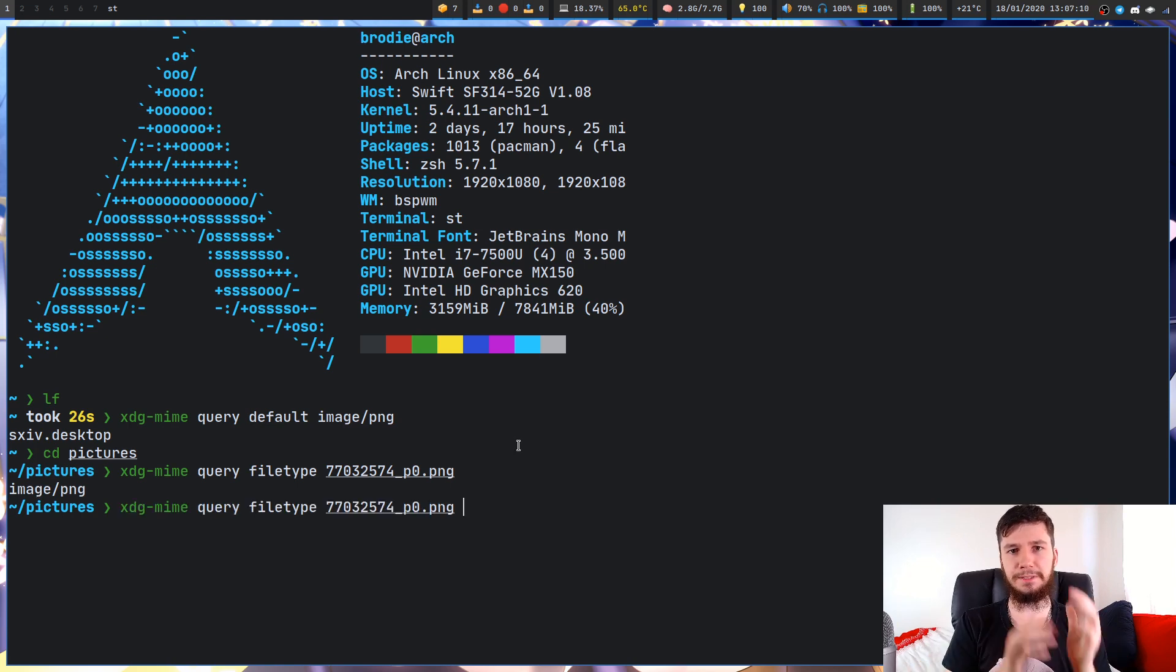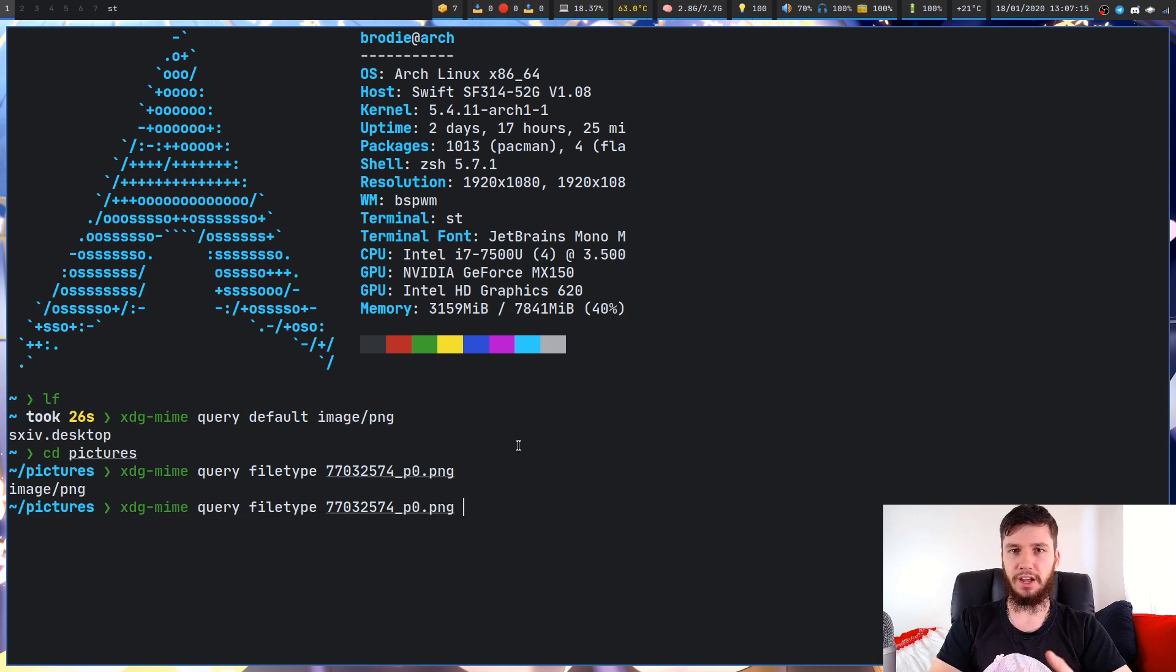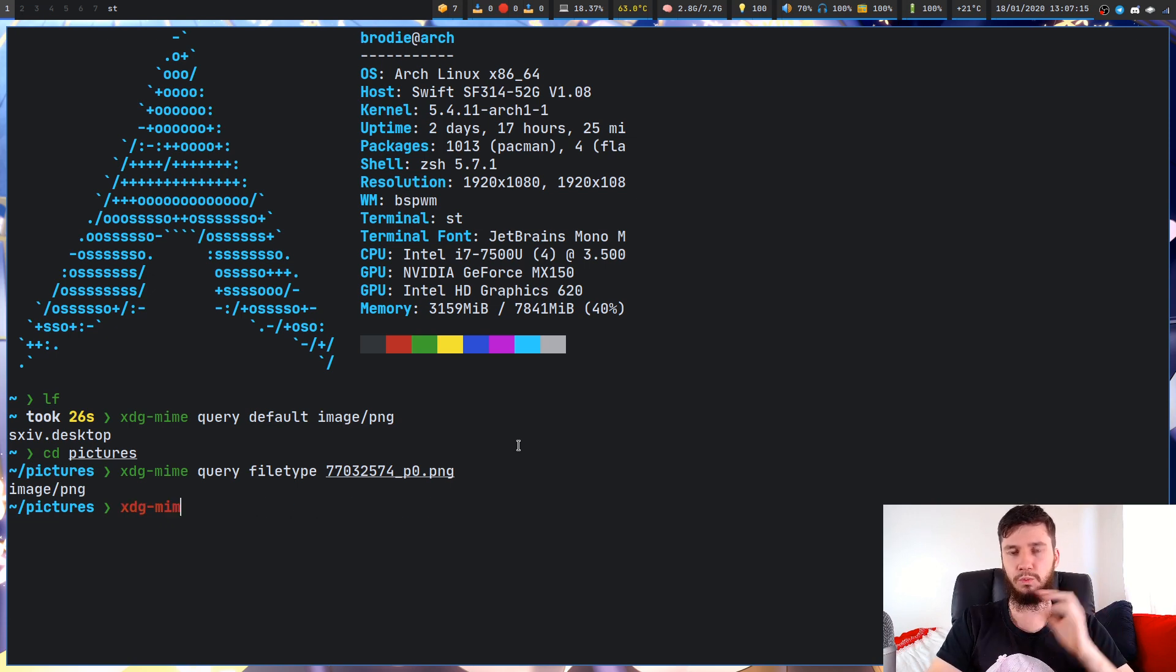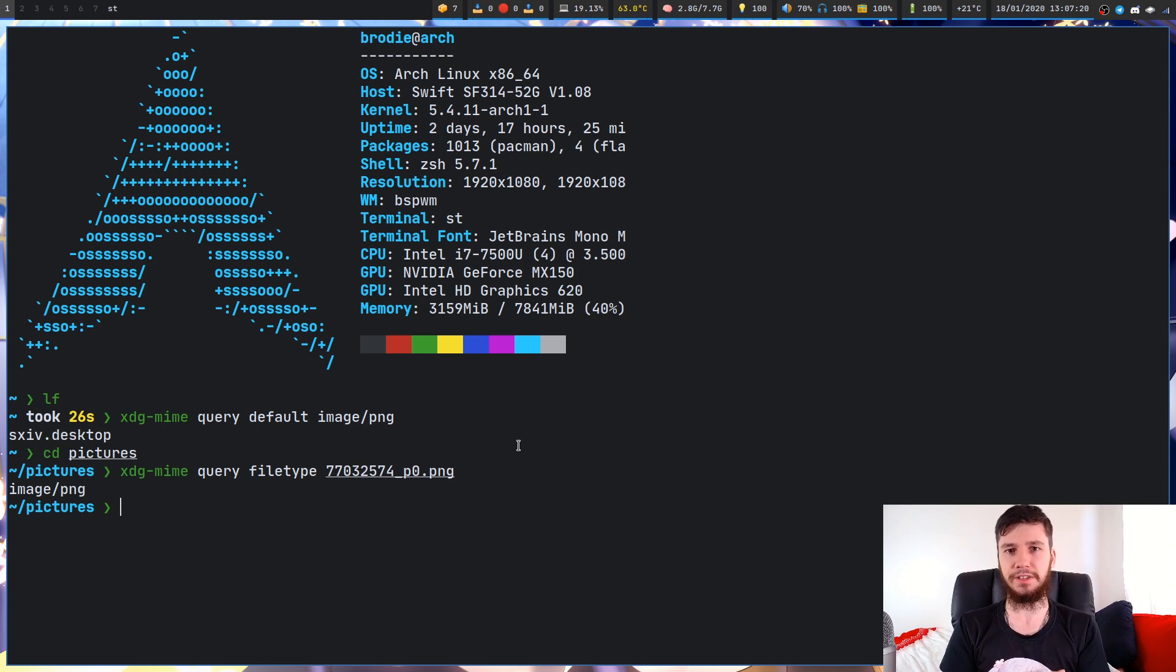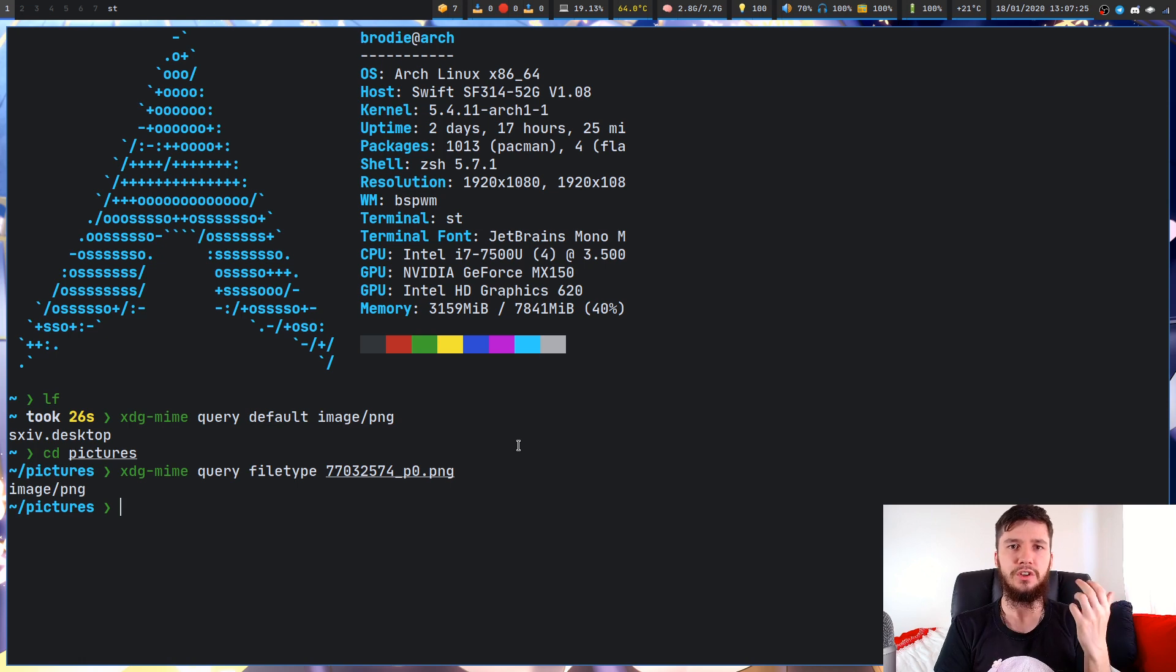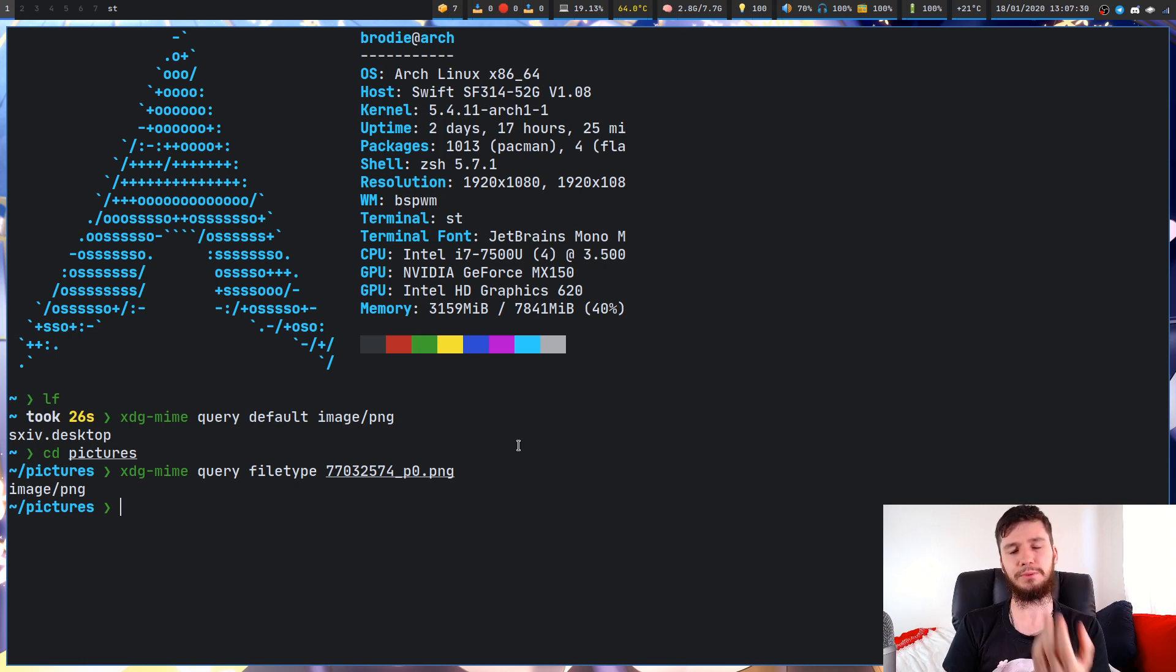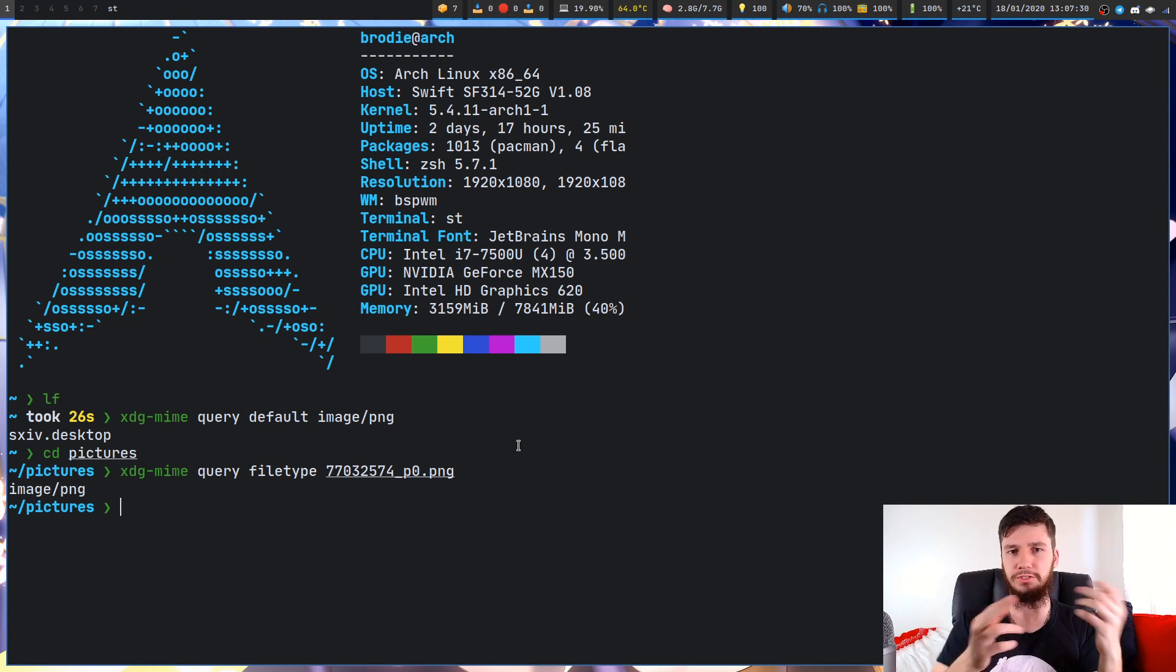What do we do from here? The next step is actually really easy. Now that we know what this actual type is, we need to find out what programs we can open it with. The files you're going to be using are .desktop files. The best way to locate these, you could look through your file system.